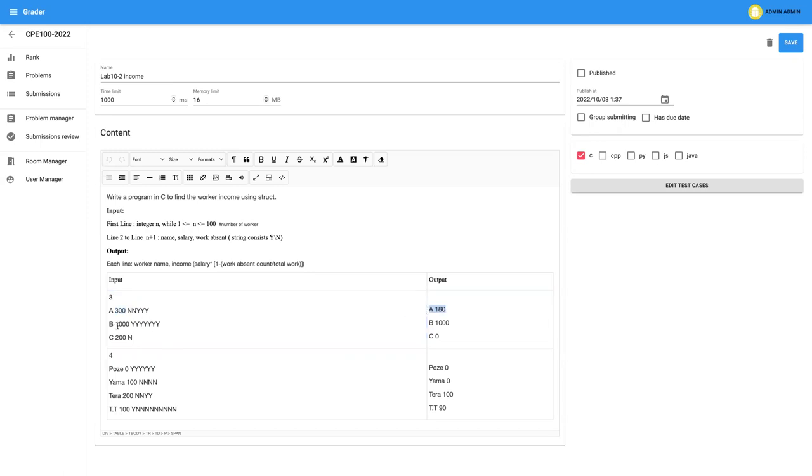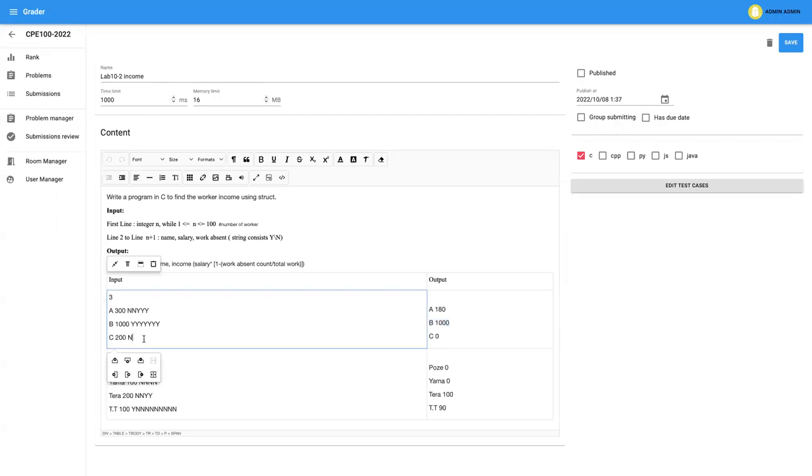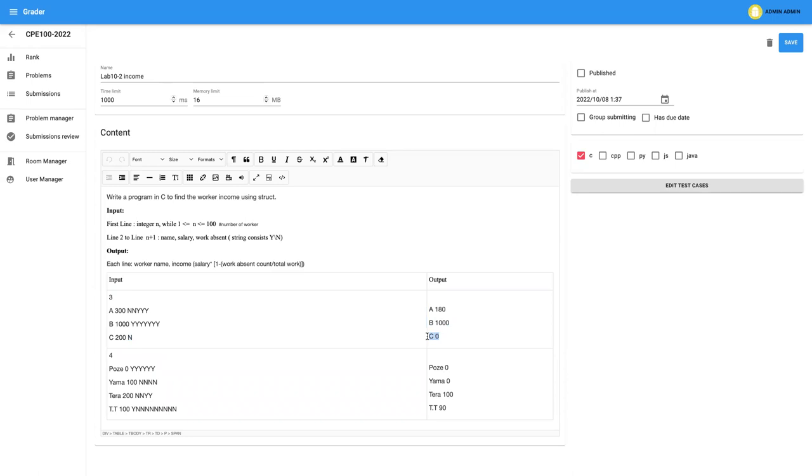For Mr. B, he got one thousand salary and he came all days. So he never was absent. So he got all his salary. So Mr. B got one thousand baht and Mr. C, he has two hundred baht, sorry, but he never came. He only has one day for work, but he never came. So it means that Mr. C is going to get zero baht, something like that.